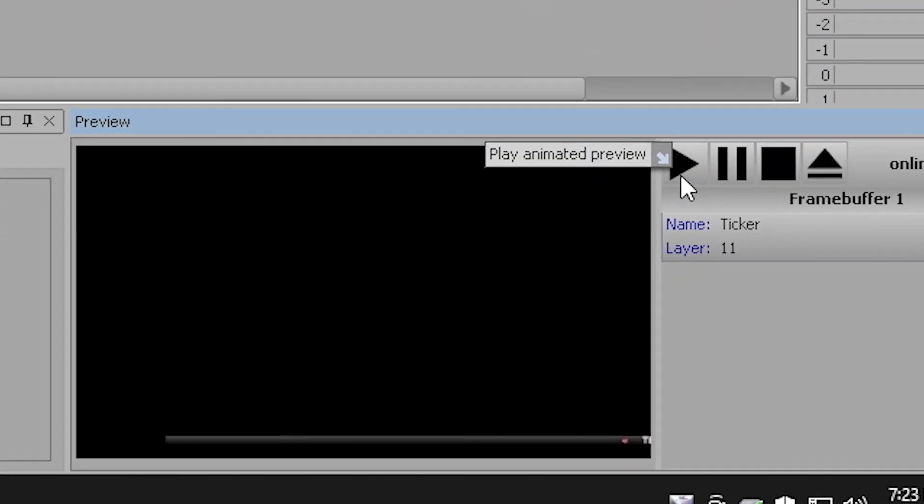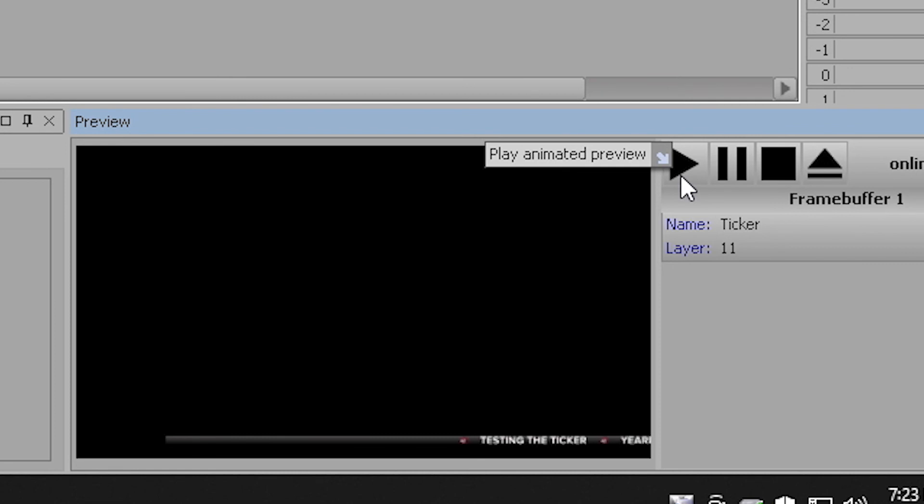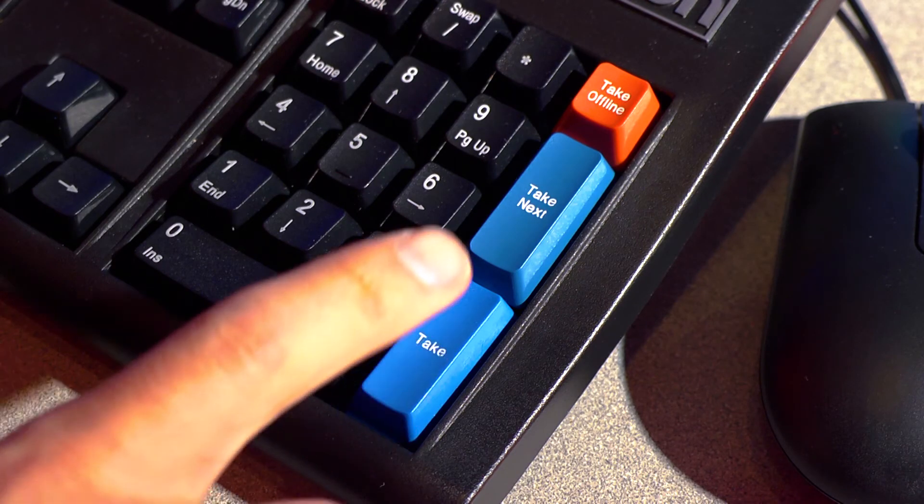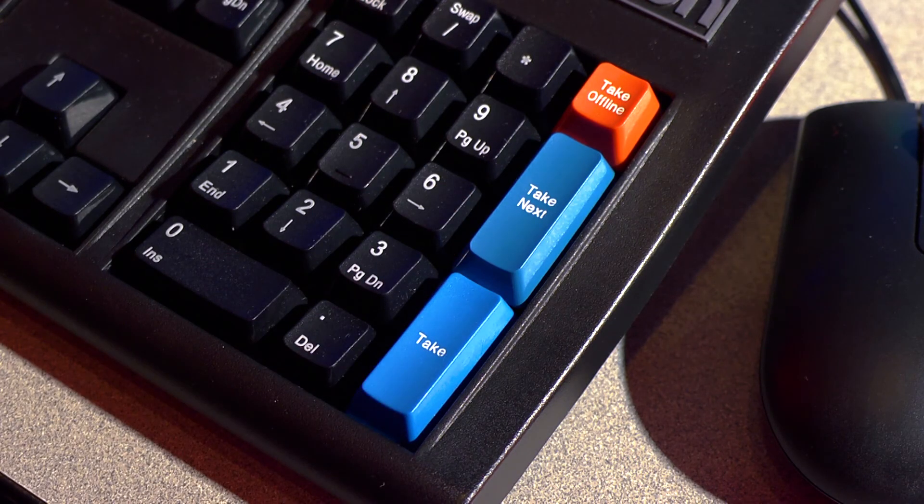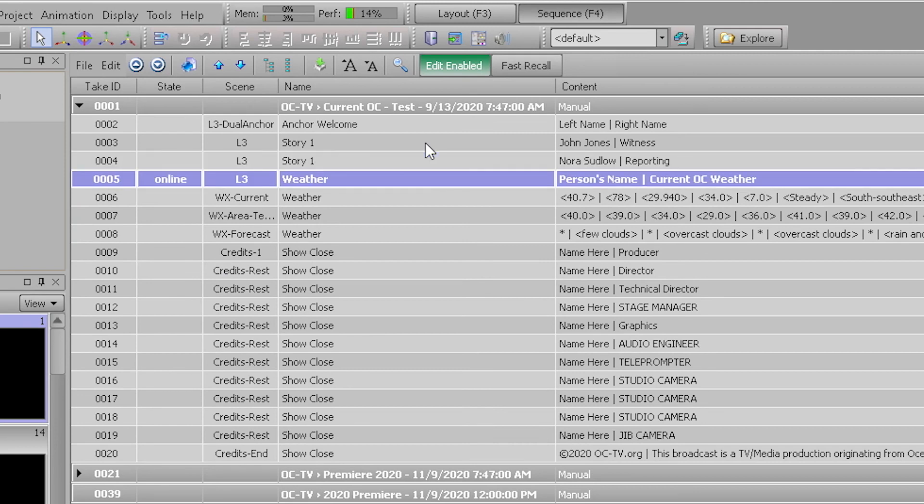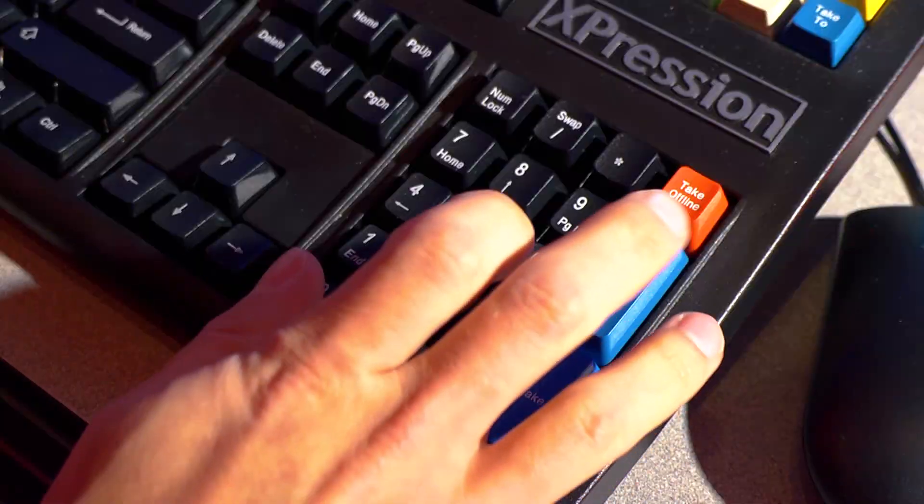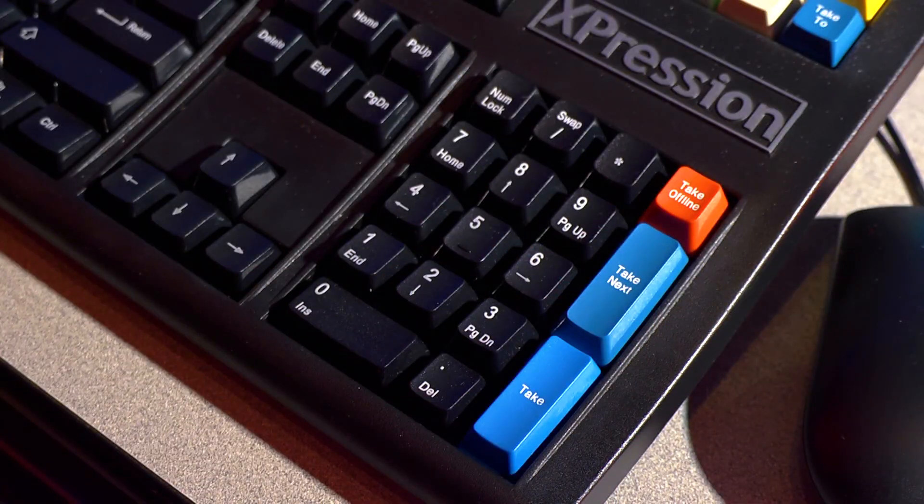When ready to play back your sequence on air, use the take button to take a graphic on air. When you want that graphic to be taken off air and the next one queued up, press the take next button right above take on the number pad.